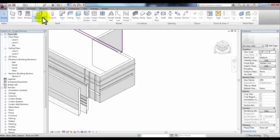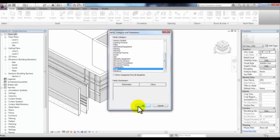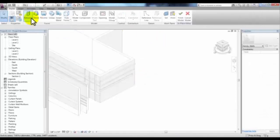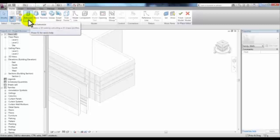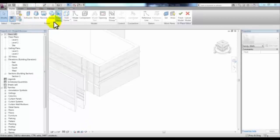Go to the Home tab and pick Component, Model in Place. We're creating an in-place wall that has a unique shape and attaching a category to it. It makes a difference what category you pick because it will take on the properties of that category. We'll scroll down to Walls and pick OK, and we'll call this In Place Wall, then pick OK. Here you'll see some of the same tools used when creating mass models with the Create Form tool.